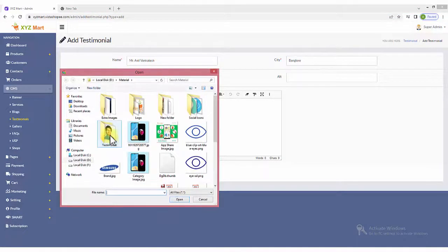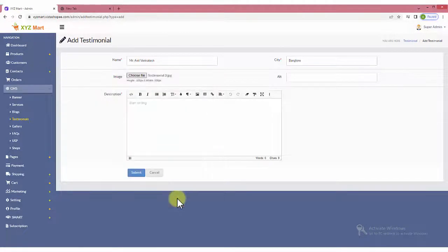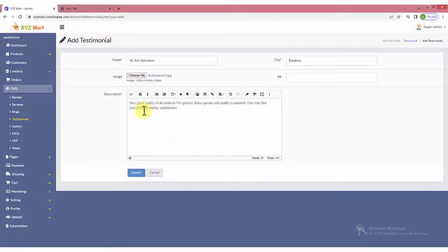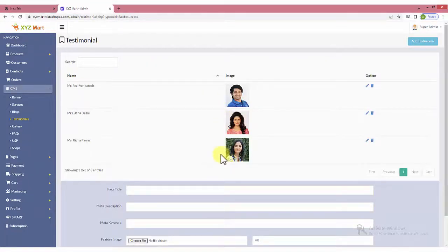Then attach an image of the reviewer. Have alt text for it and the review in the description box given below. You can add multiple testimonials under the Testimonials section.